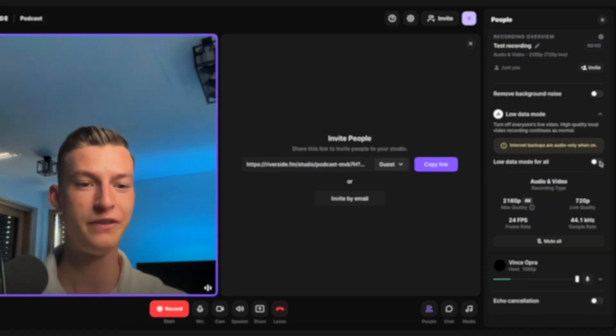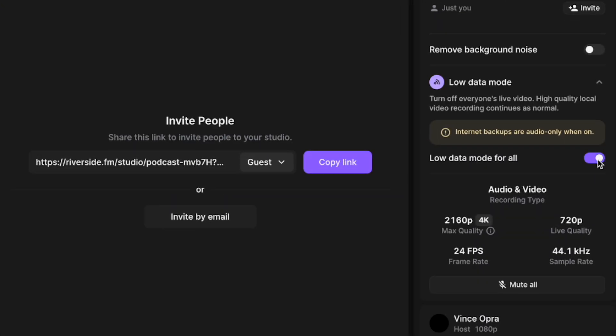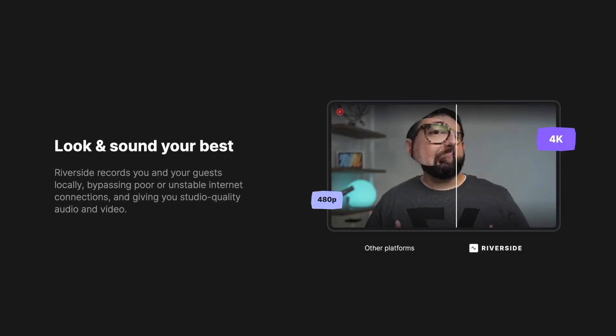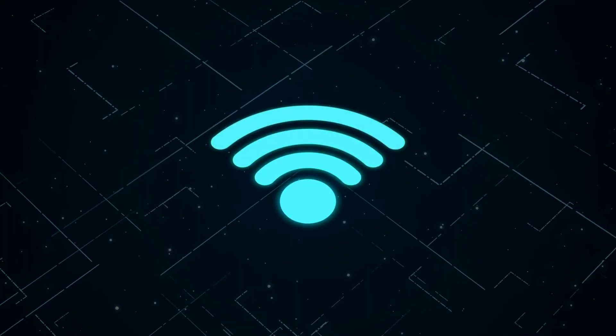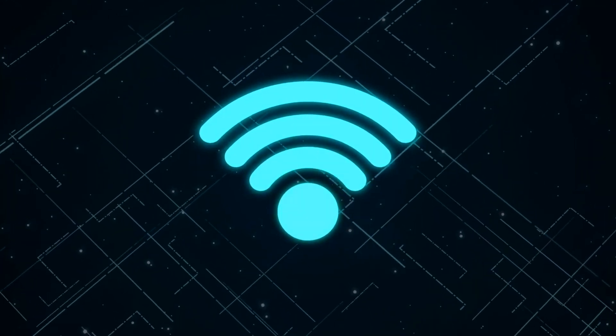A really cool feature is the low data mode. If you turn it on, it makes the connection audio-only on your side and the guest's side, but because Riverside is actually recording the full quality resolution video on both parties' computers in real time, at the end you still get perfectly crisp video to download and use on your social media. This reduces data usage transmitting the video signal and eliminates hiccups if you don't have a super strong Wi-Fi connection.